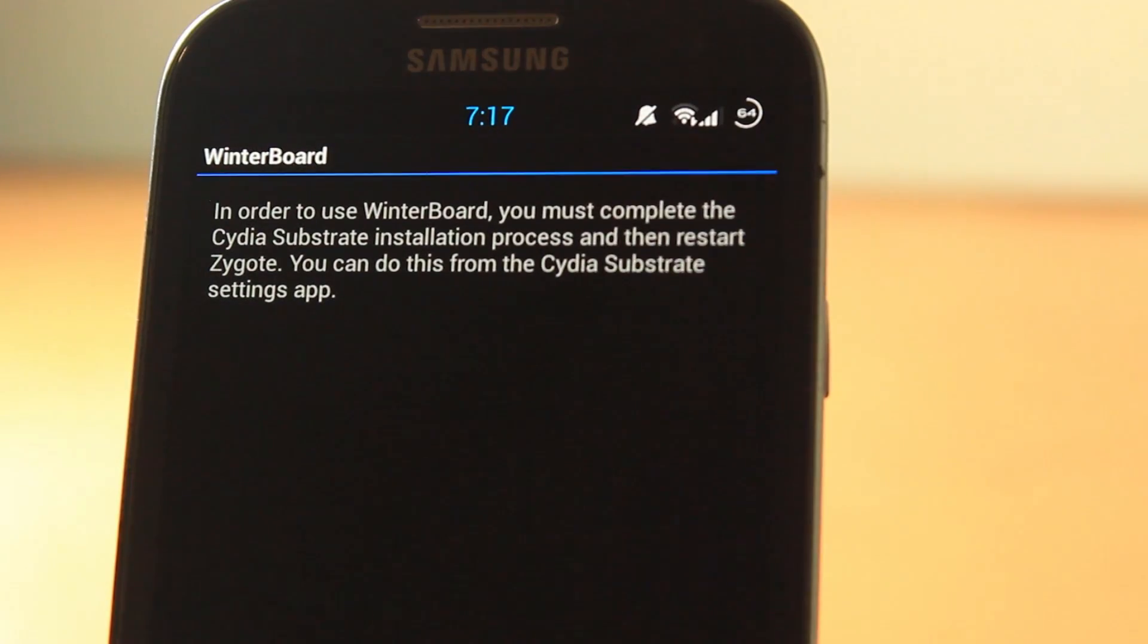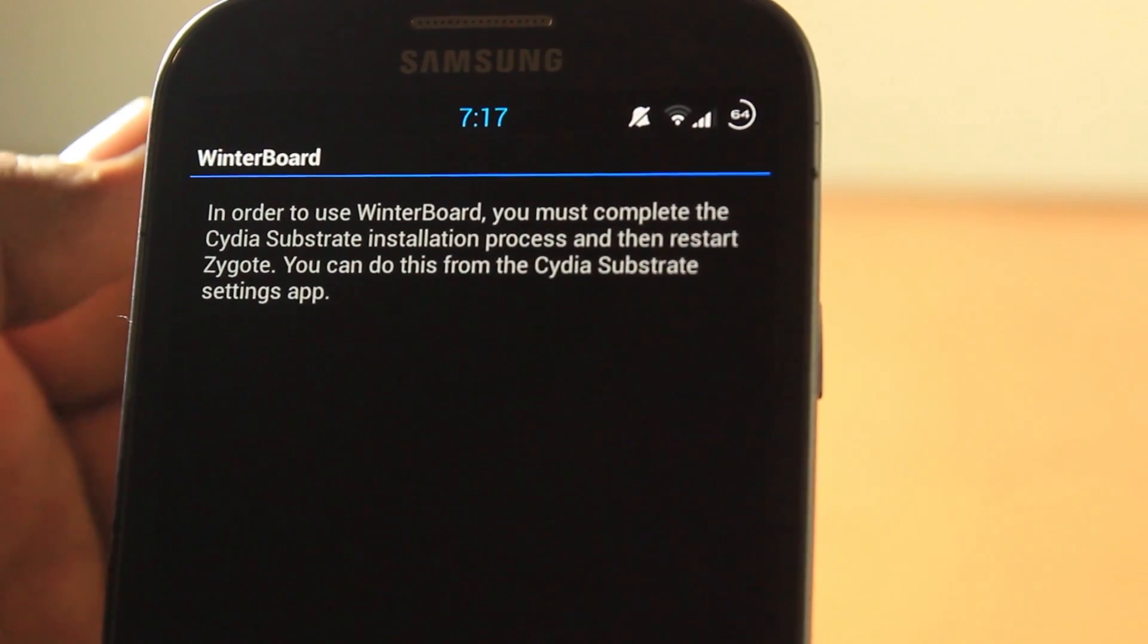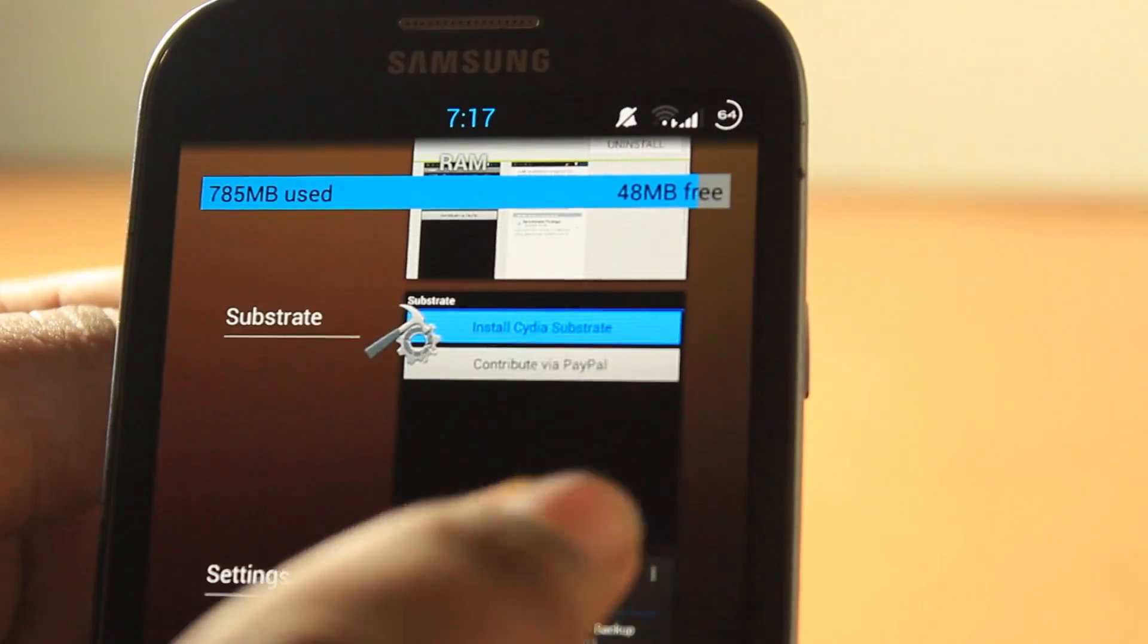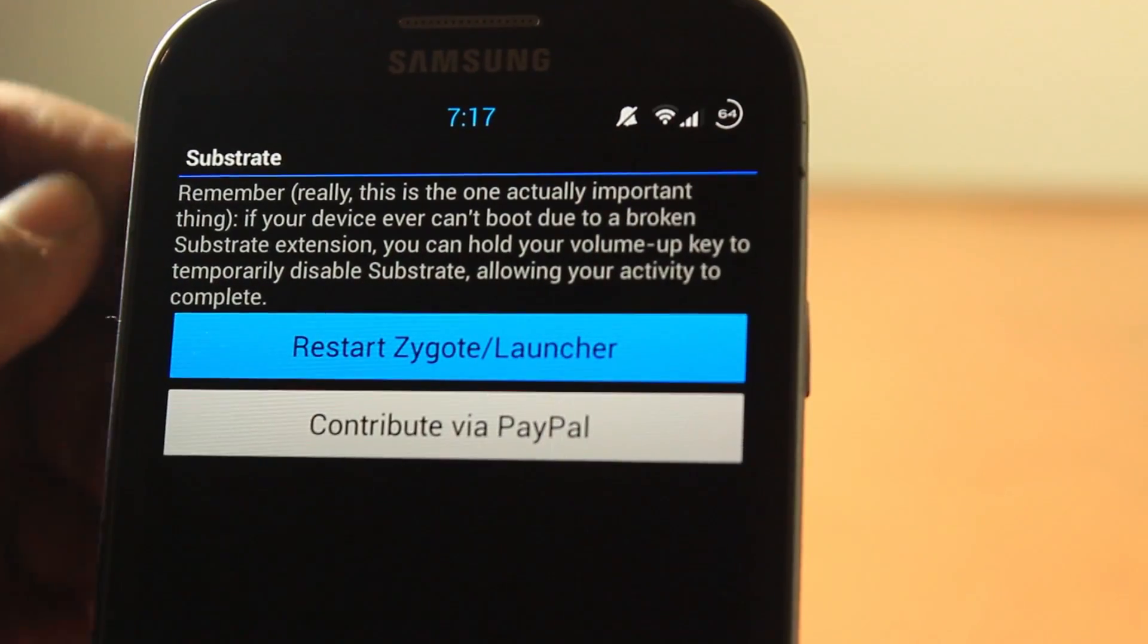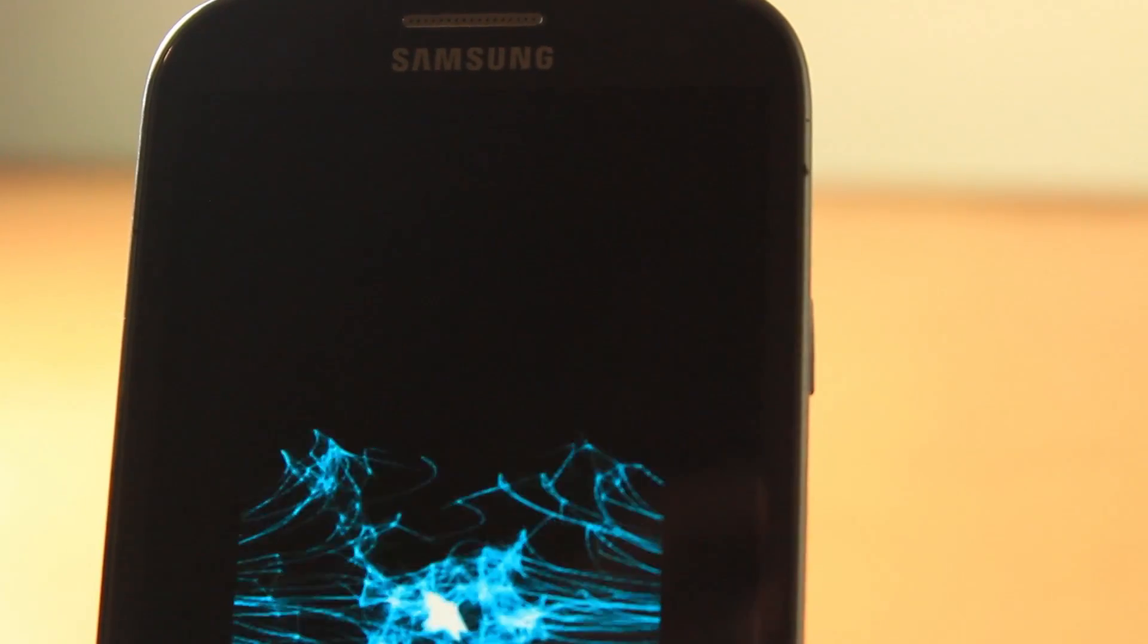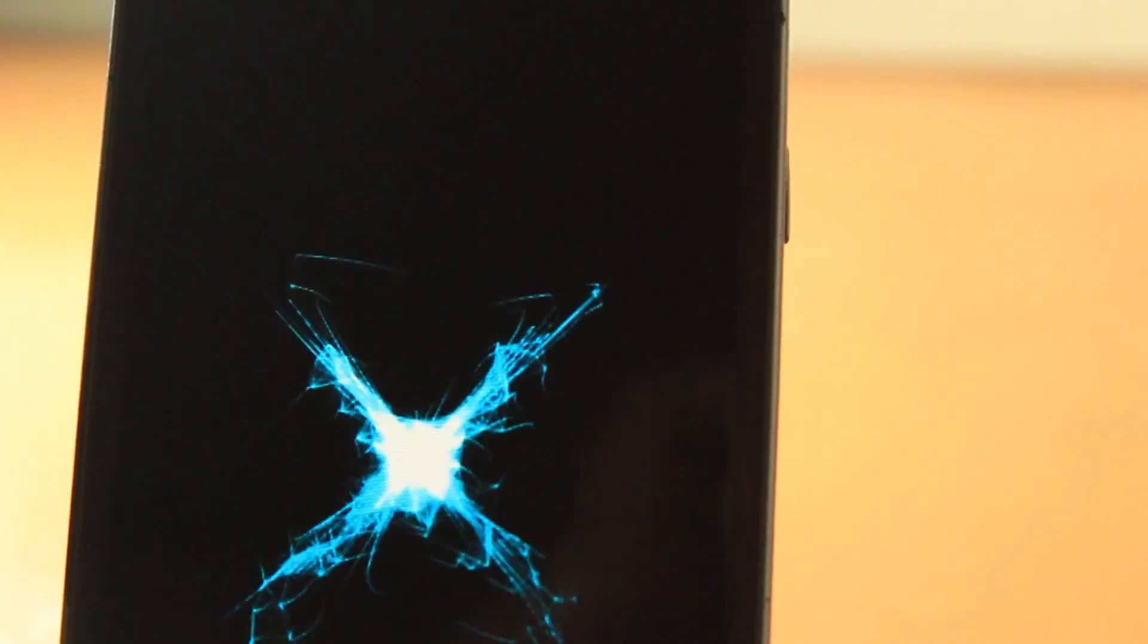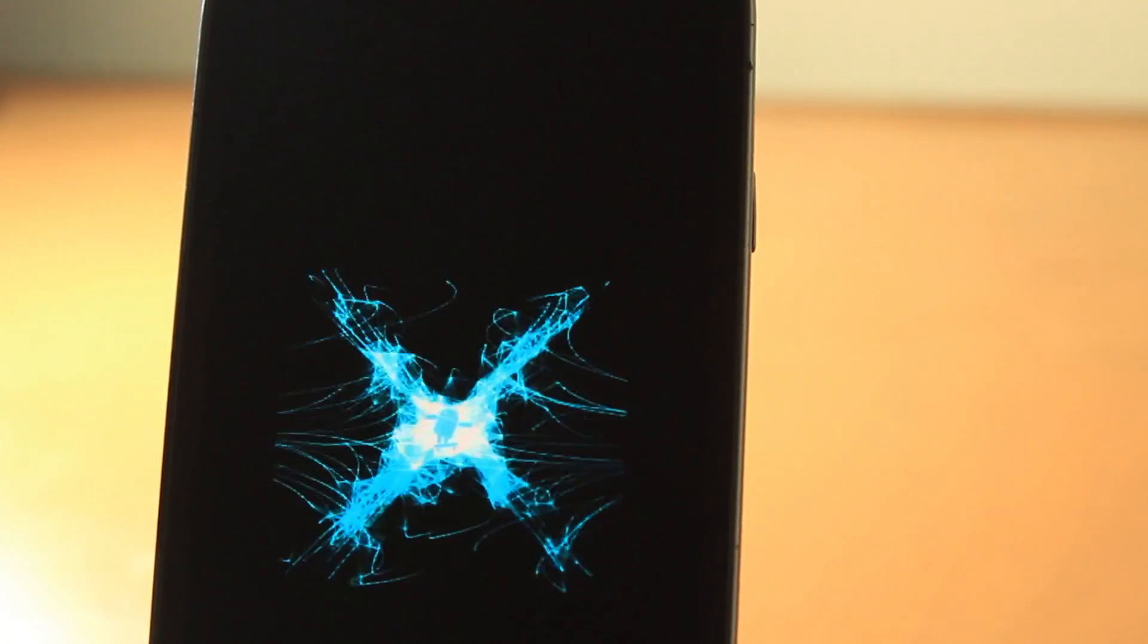You must complete the Cydia Substrate installation process, then restart Zygote. You can do this in the Cydia Substrate settings app. Let's go back to Substrate and restart Zygote and the launcher. This is basically called respringing if you're new to this and haven't owned an iDevice and jailbroken it.